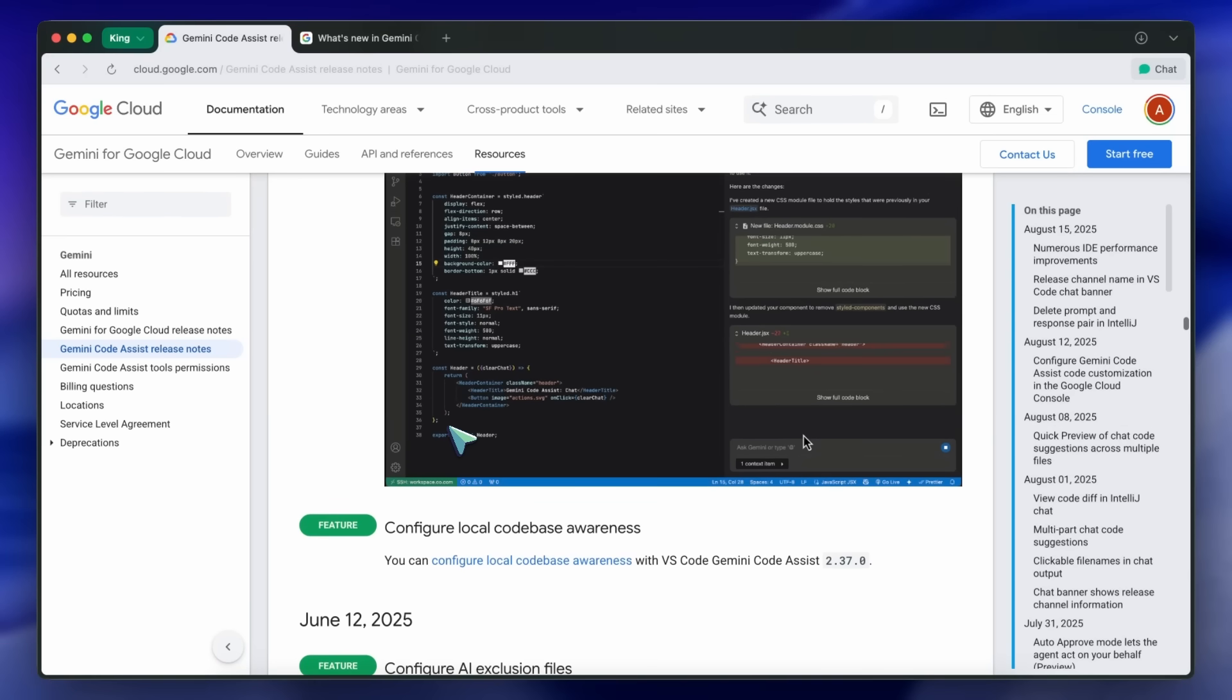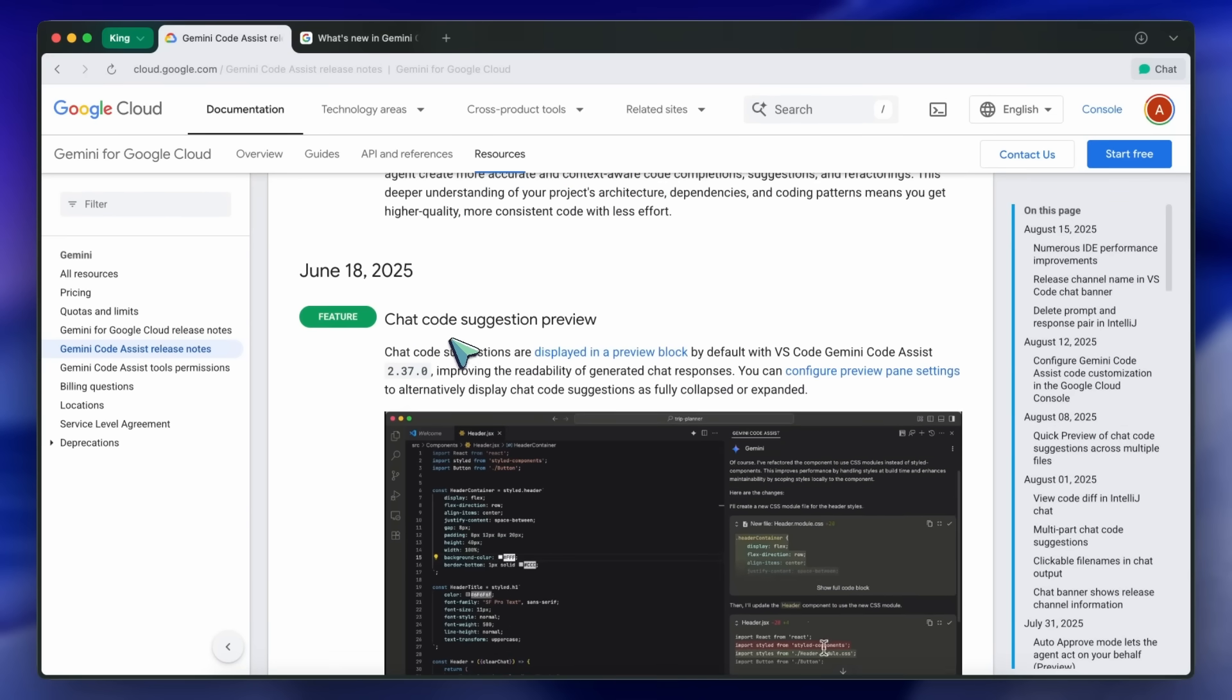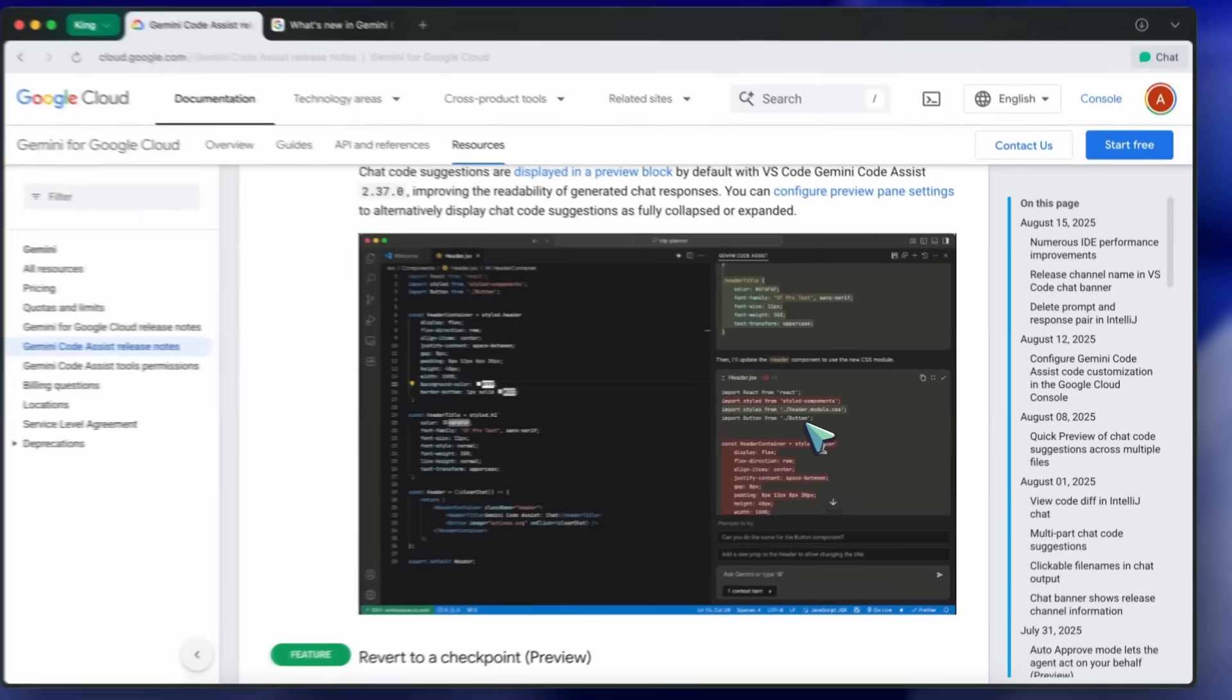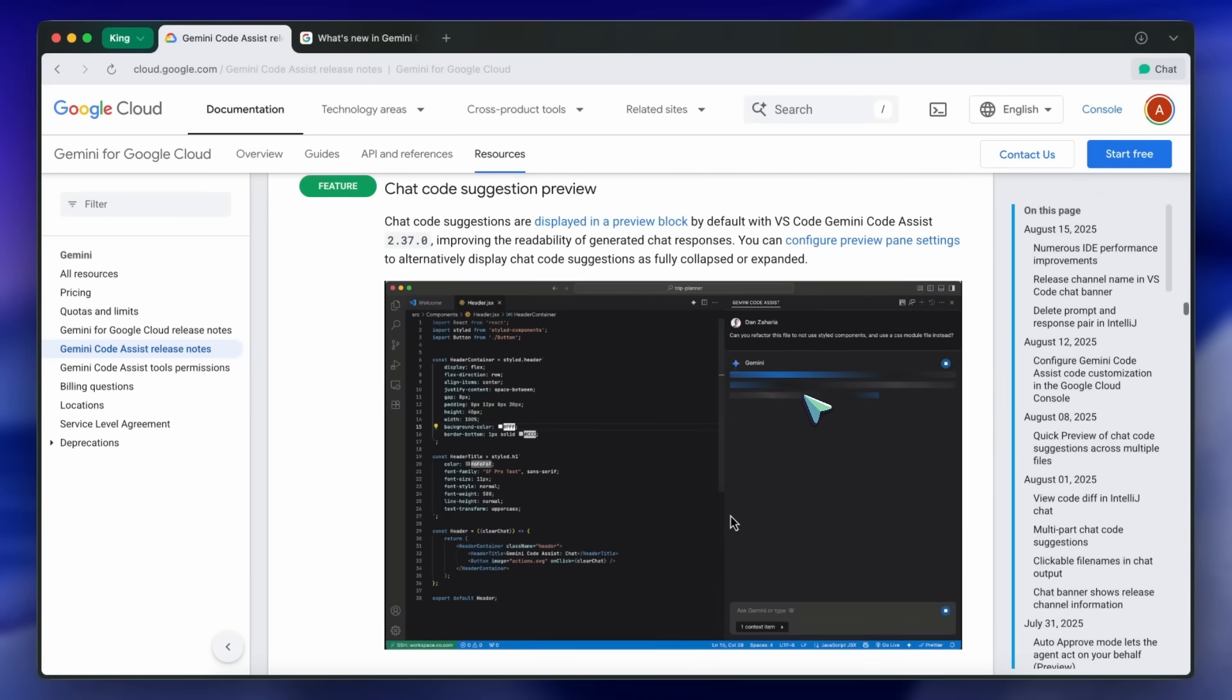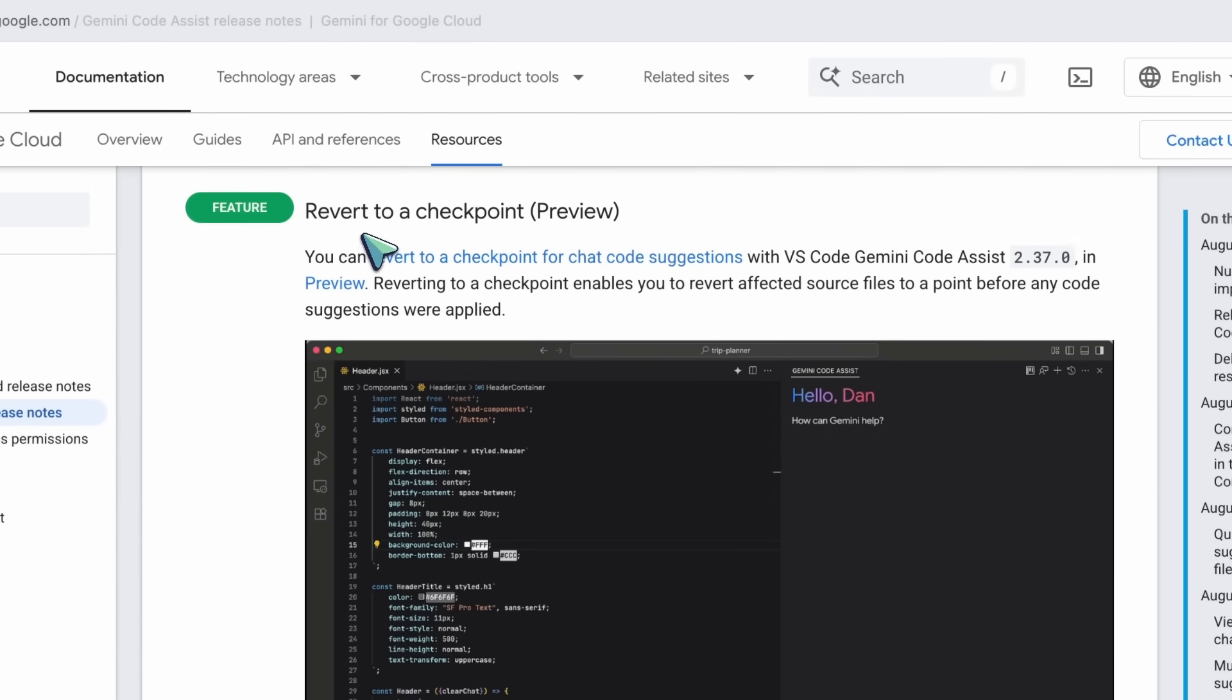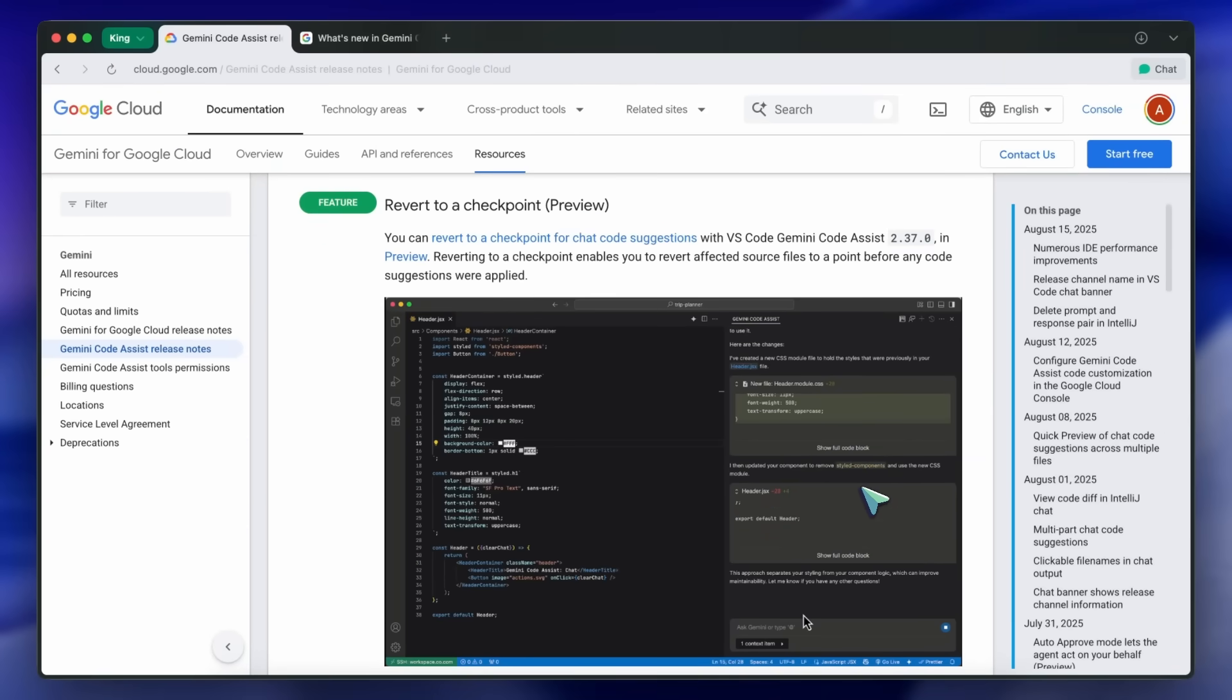Starting with June 18th, Gemini Code Assist chat suggestions are now shown in a preview block by default in VS Code. This makes it much easier to read the code that Gemini generates in chat, and you can even configure the preview pane to show suggestions as collapsed or expanded. Alongside that, you can now revert to a checkpoint for chat code suggestions. So, if you try an AI suggestion and it doesn't work out, you can easily roll your files back to the point before you applied it, which is super helpful for experimenting safely.